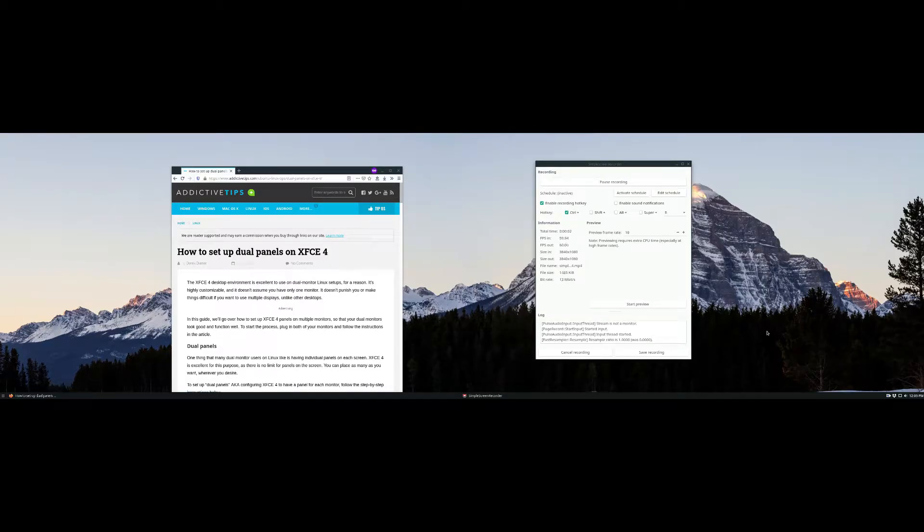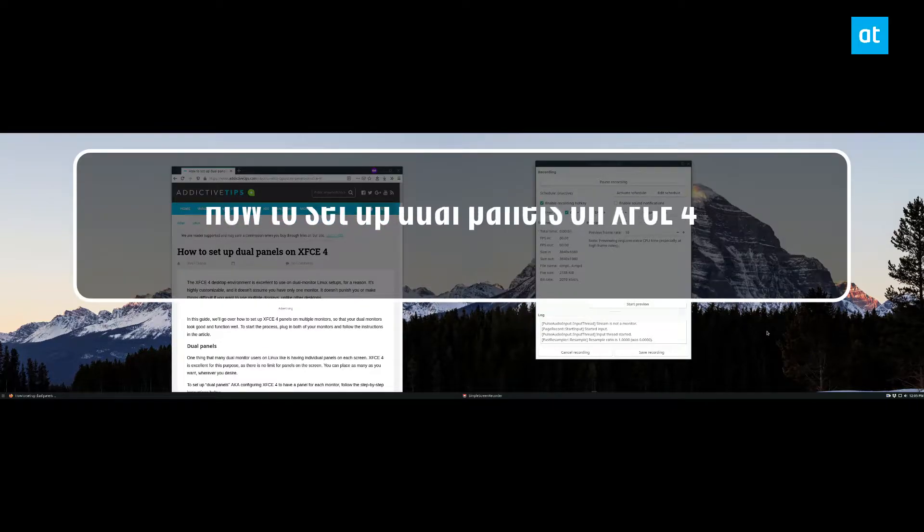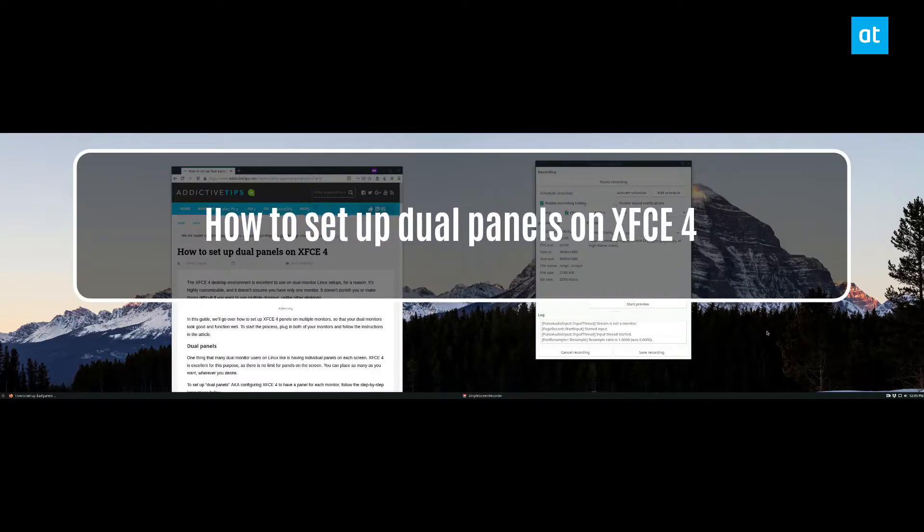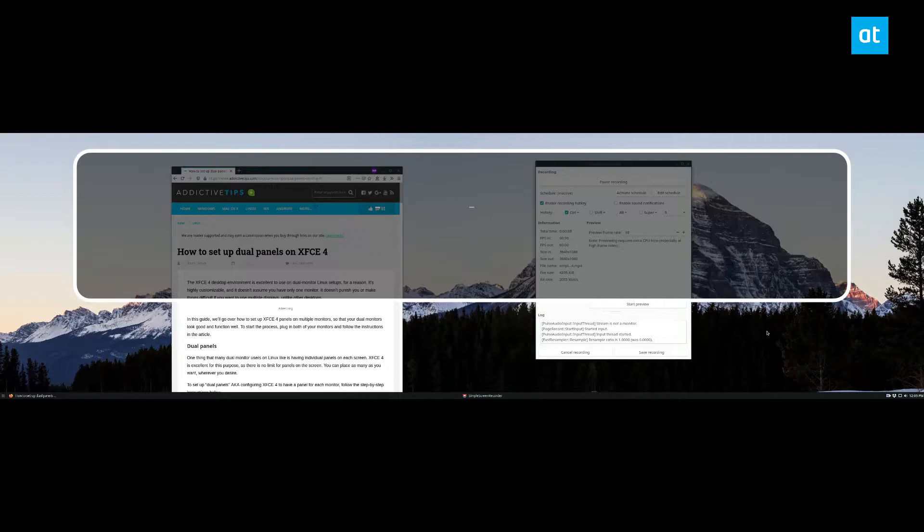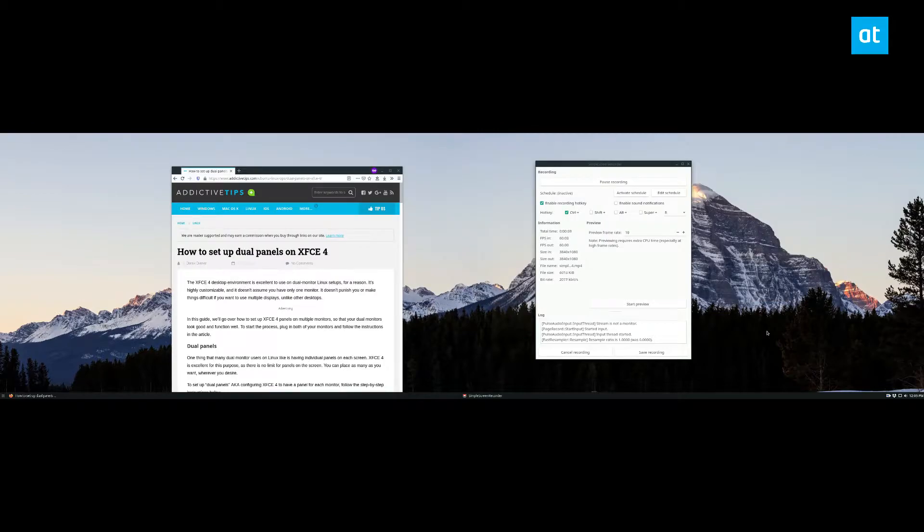Hello everybody, Derek here from Addictive Tips. Normally I record only the first screen because you don't need to see both of my screens for anything and it just looks better on video. But in this case I need to show you both screens.